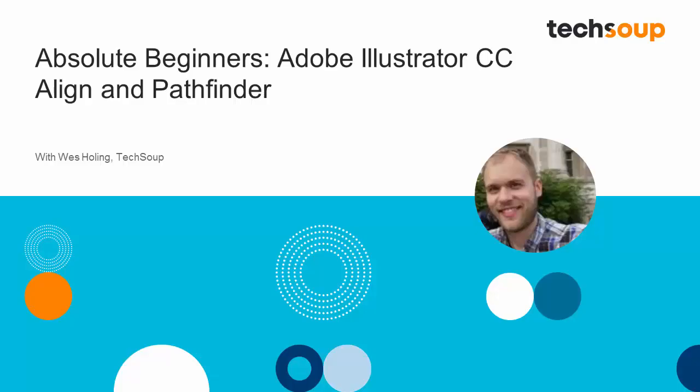Hi, and welcome to Adobe Absolute Beginners, Adobe Illustrator CC. My name is Wes Holling, and I'm going to be showing you some of the basic tools and tips for how to use Adobe Illustrator CC.